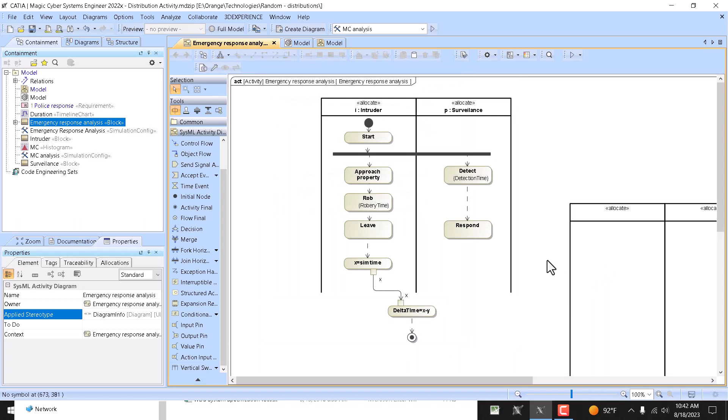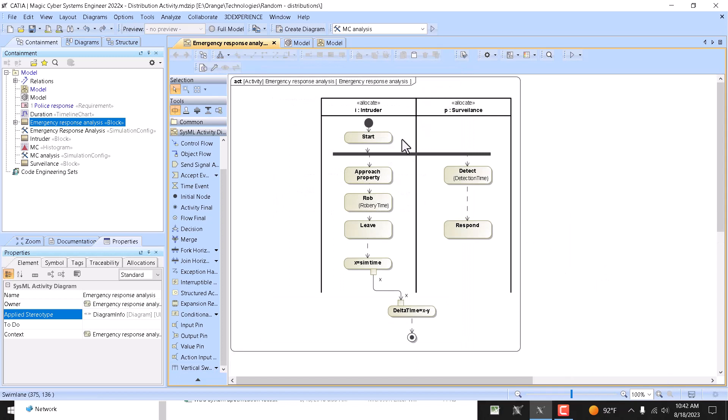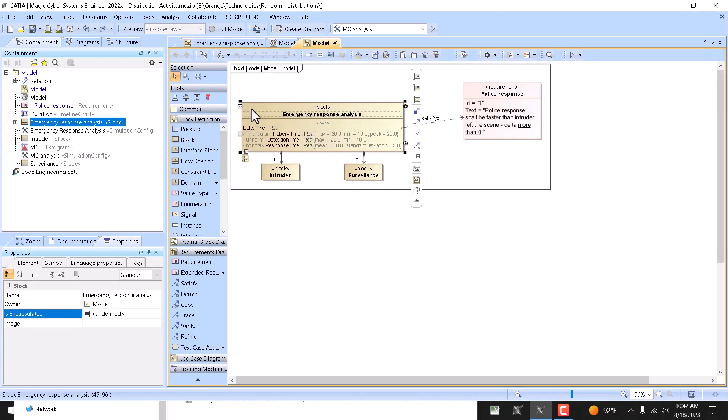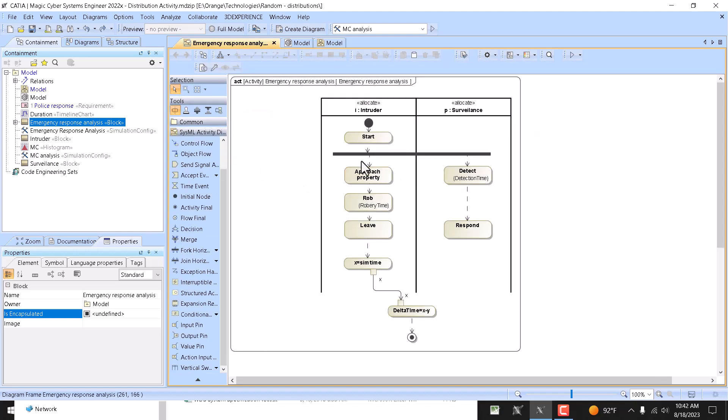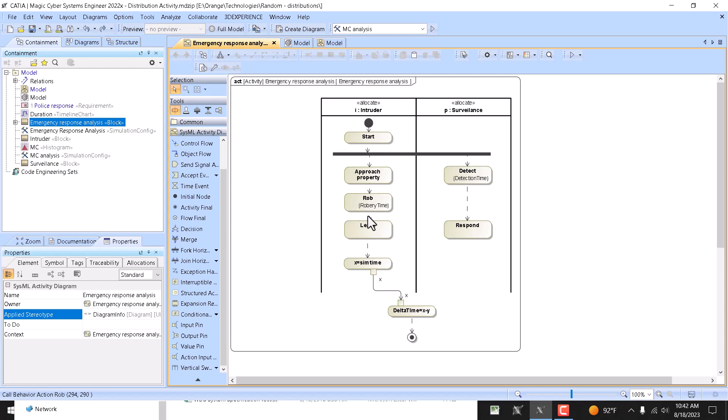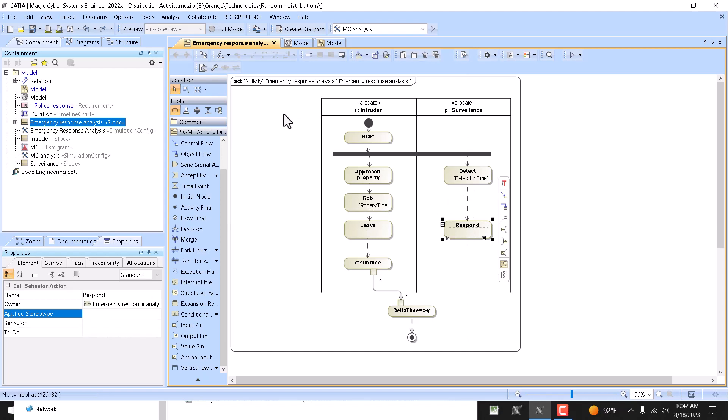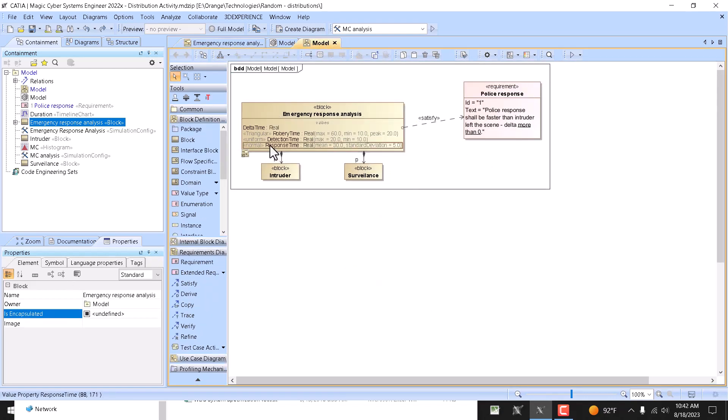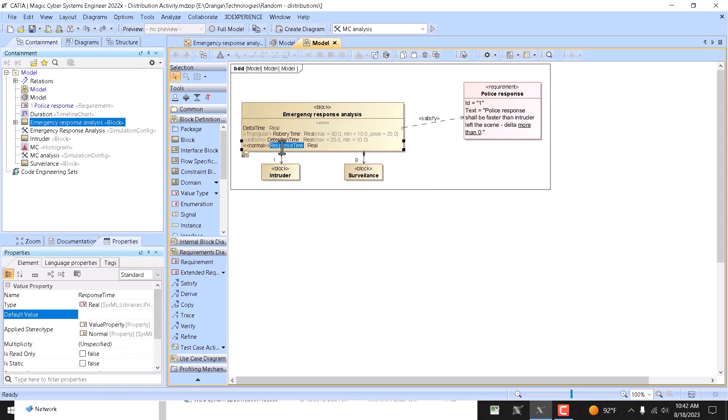But we already have them. And you see in the duration constraints I use value properties, and they come from the main block in which context this activity is created, not from the parts, not from the blocks represented by the parts, but actually from the main one in this context is created. And we have robbery time, we have detection time, and here we have response time.